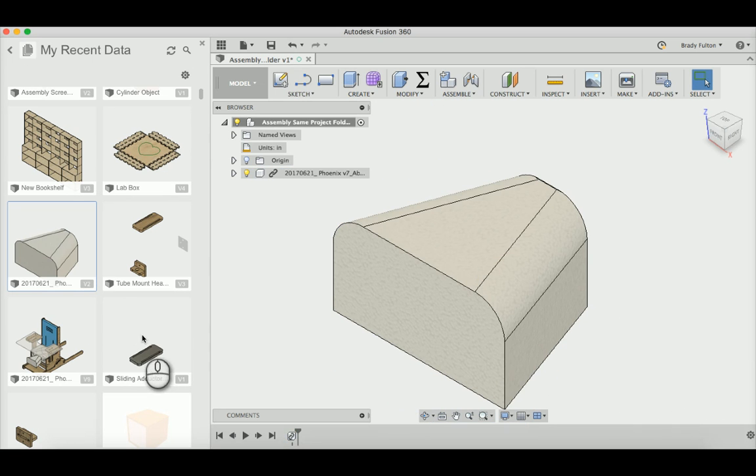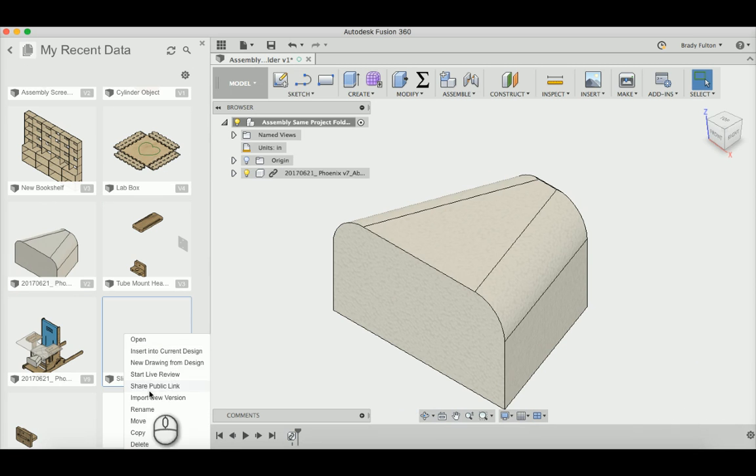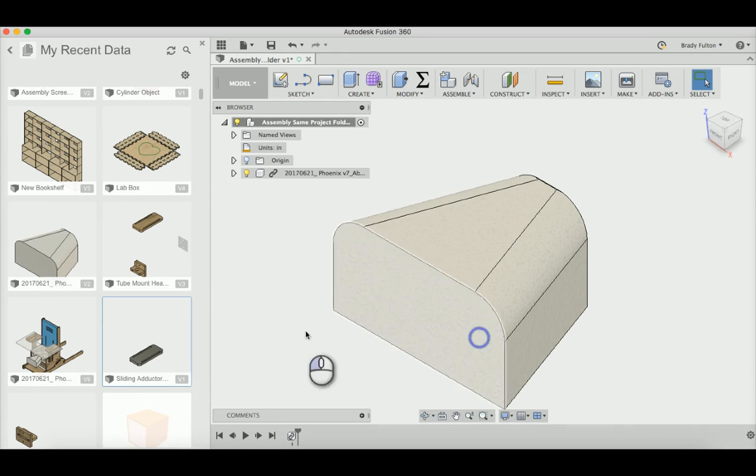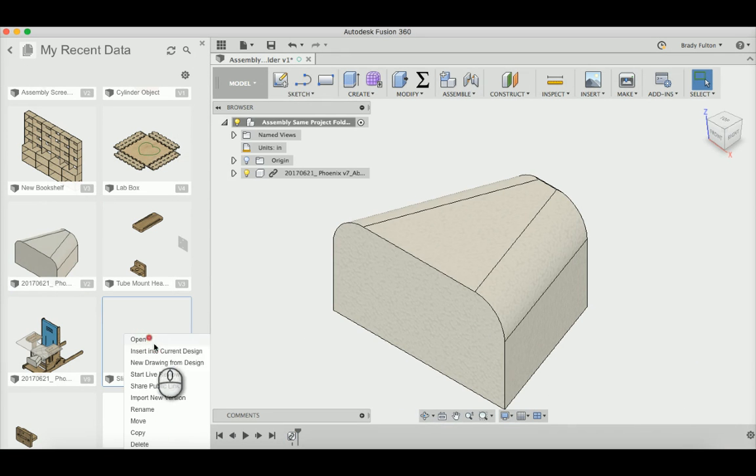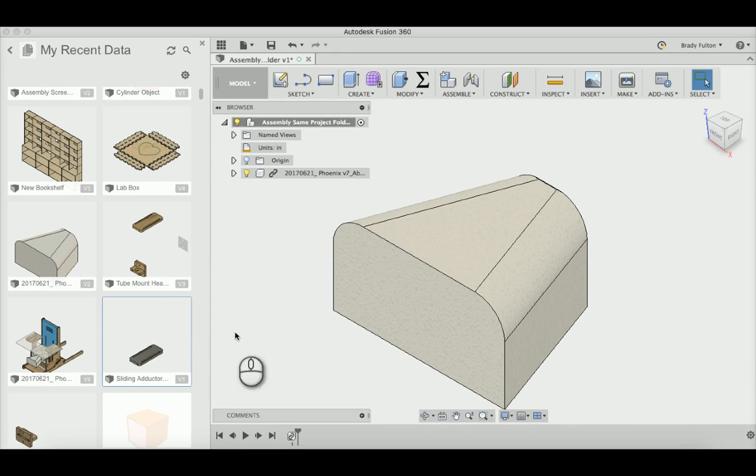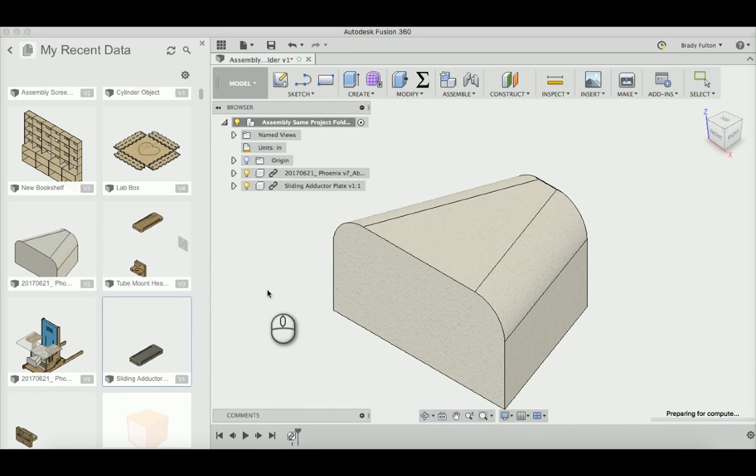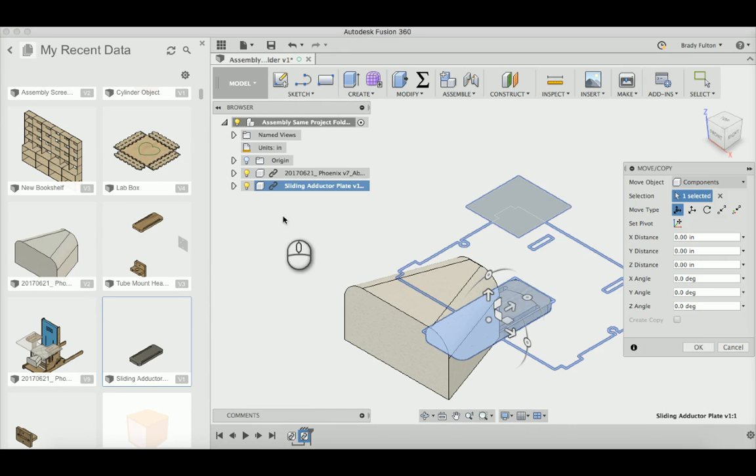And then do the same thing with the sliding adductor. Insert into current design. I'm going to show you a couple things that happen here, just go okay.